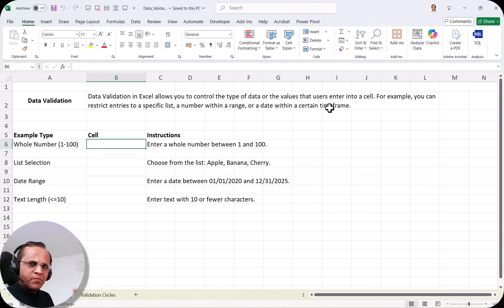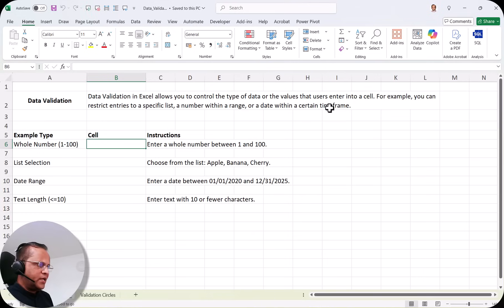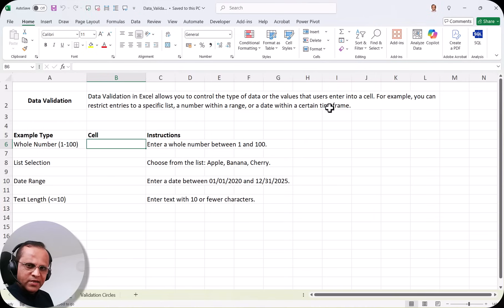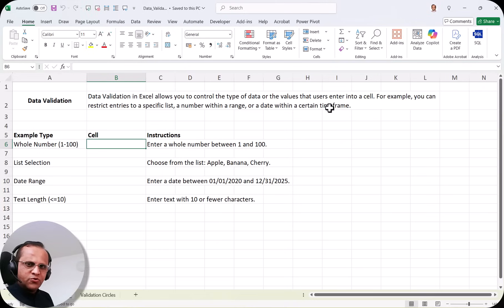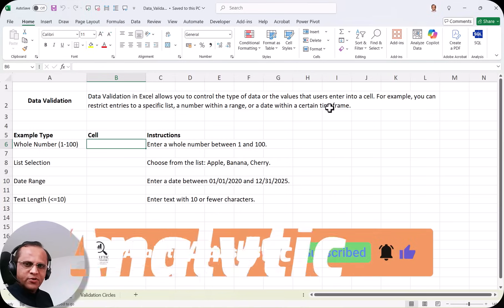But later, when you have to do the compilation of all the data as a data analyst, you definitely have to check whether the data entered is correct or not. In the first name and last name columns there has to be text; in the date of birth column, a date; in the salary column, a number. So before doing that painstaking data cleaning and transformation, we can create data validation rules to make our life very easy.